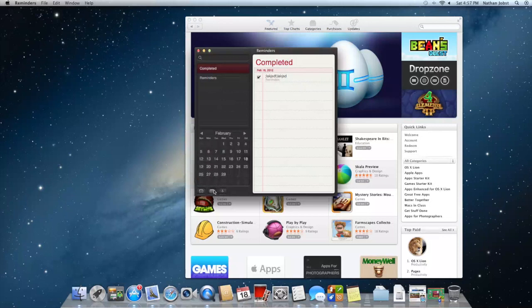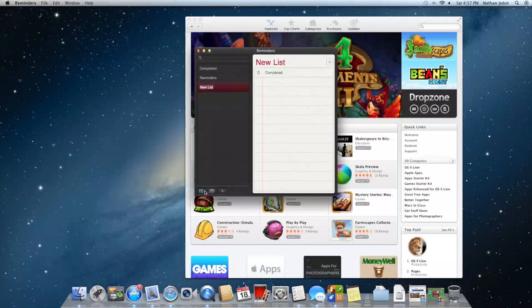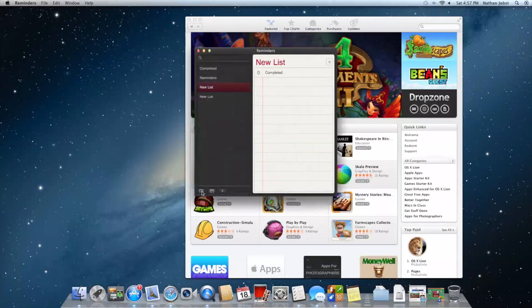You can check mark it and it will go into your completed right there. You can pull up a calendar at the bottom here, add a new list, and change the look of the window.